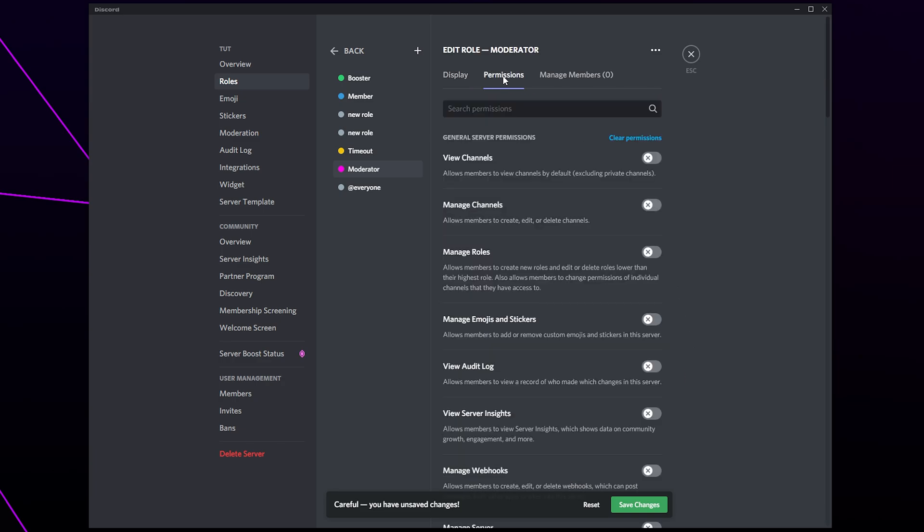Switch to the permissions tab at the top. Start by clicking the text at the top to clear the permissions.